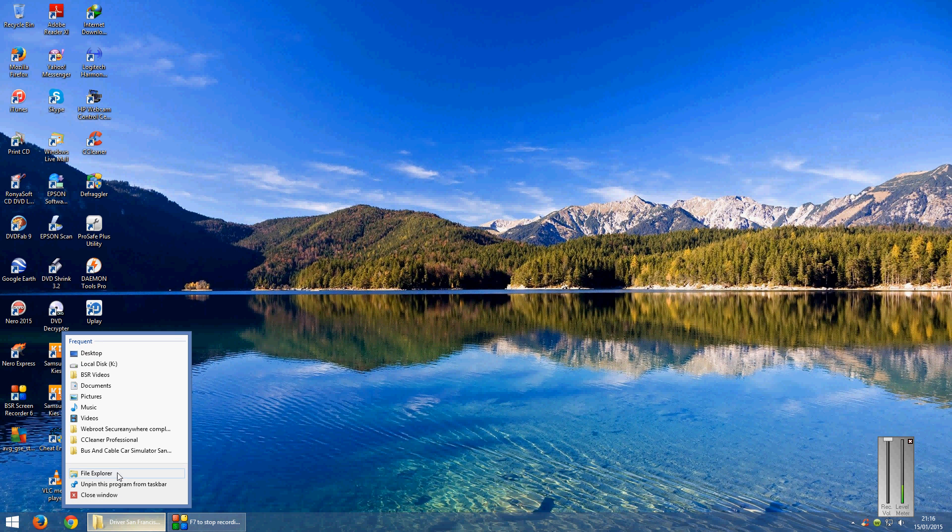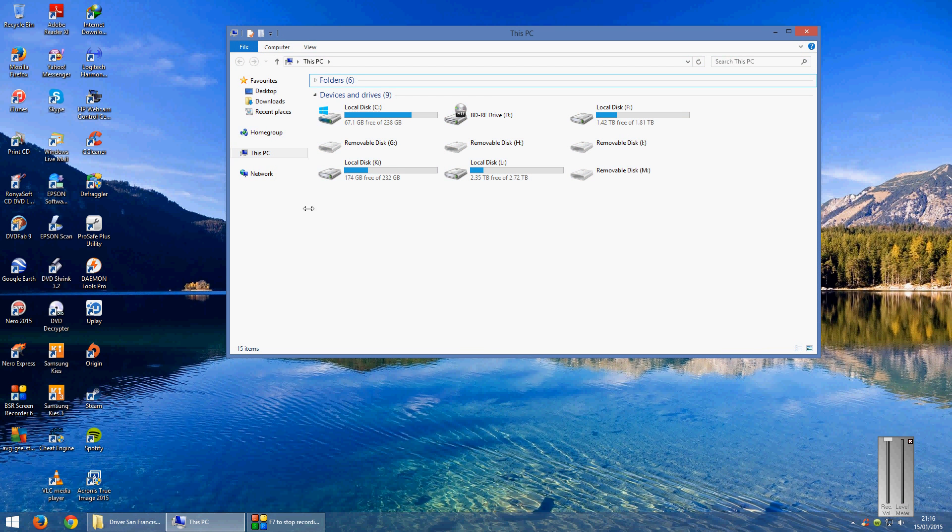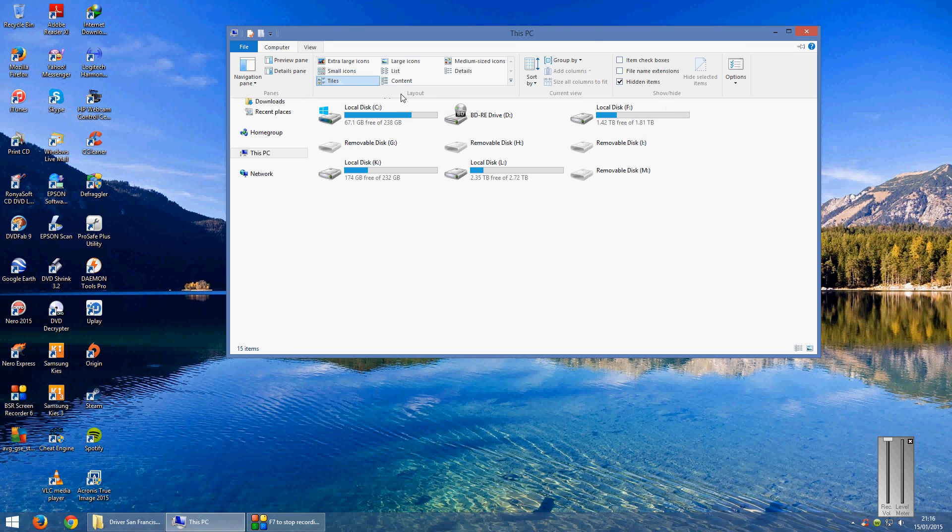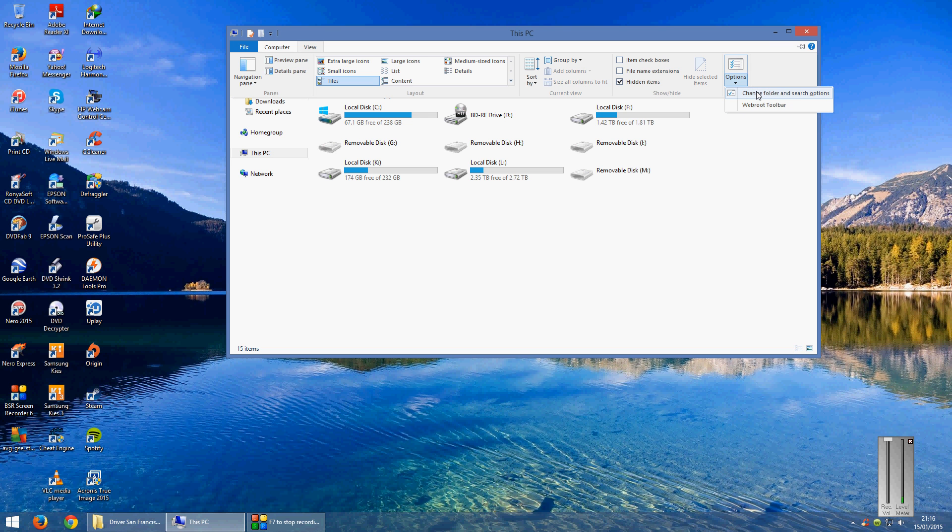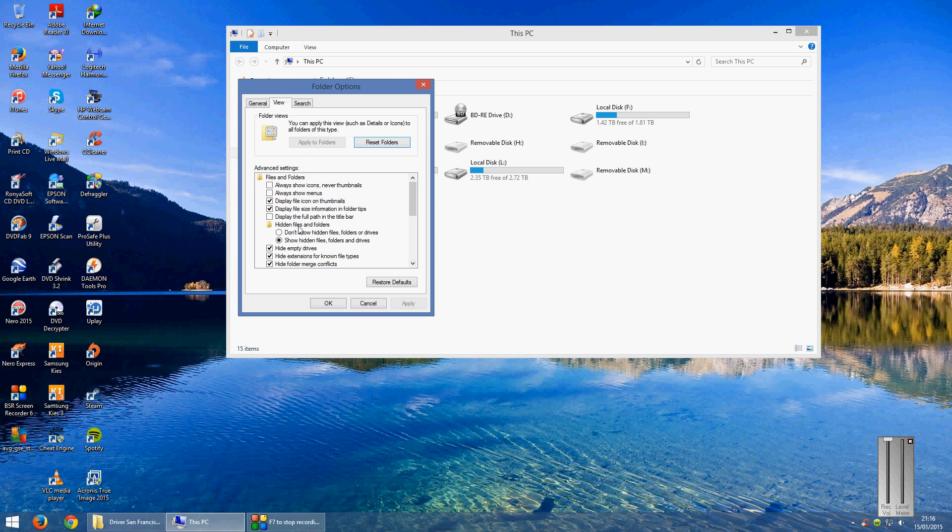First of all you want to open up the File Explorer, you want to go to View, go across to Options, go to change folder and search options, click on View and tick in there show hidden files, folders and drives.